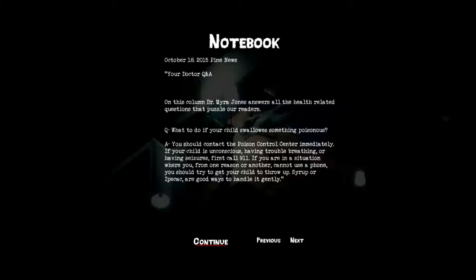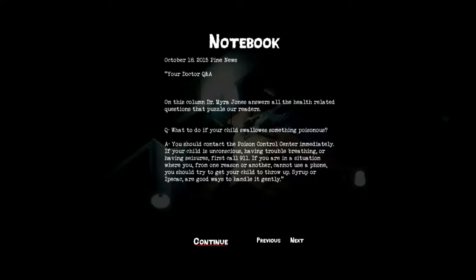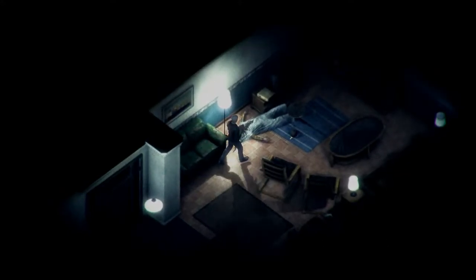Notebook. October 18th, 2015. Pine News. You're Dr. Q and A. On this column, Dr. Myra Jones answers all the health related questions that puzzle our readers. Question: What to do if your child swallows something poisonous? There shouldn't be an E in swallows. Answer: You should contact the poison control center immediately. If your child is unconscious, having trouble breathing or having seizures, first call 911. If you are in a situation where you, from one reason or another, cannot use a phone, you should try to get your child to throw up. Syrup or Ipecac? I don't know. Are good ways to handle it gently. Nice to know.